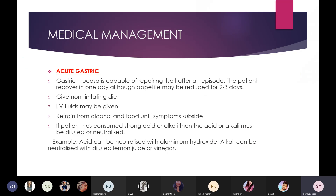Gastric mucosa is capable of repairing itself after an episode, with the patient recovering in about one day, though appetite may be reduced for two to three days. If the patient has nausea or vomiting, give an anti-emetic injection such as injection M-Set. Give non-irritating diet — avoid spicy food, junk food, excessive salty food, cold drinks, soda, and coffee. IV fluids can also be given.